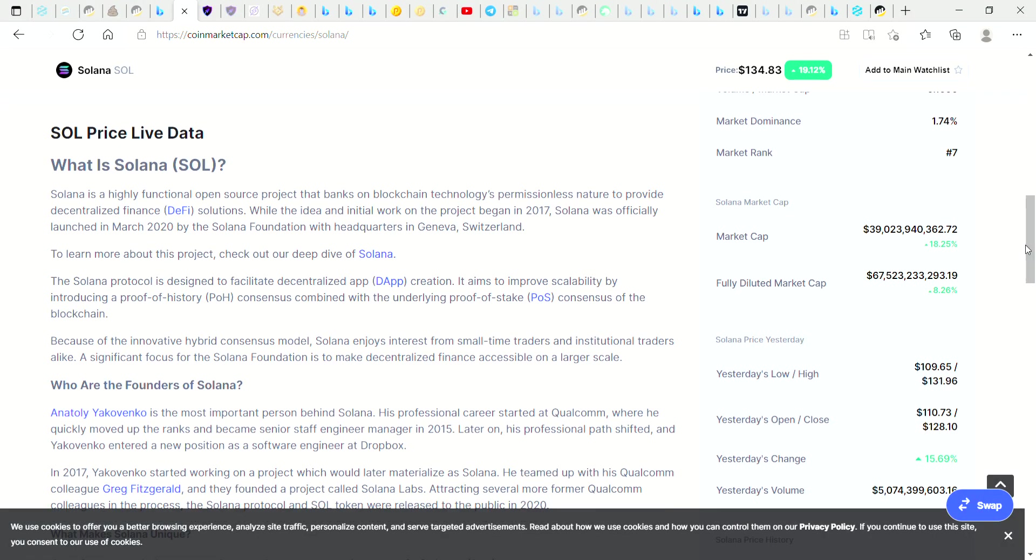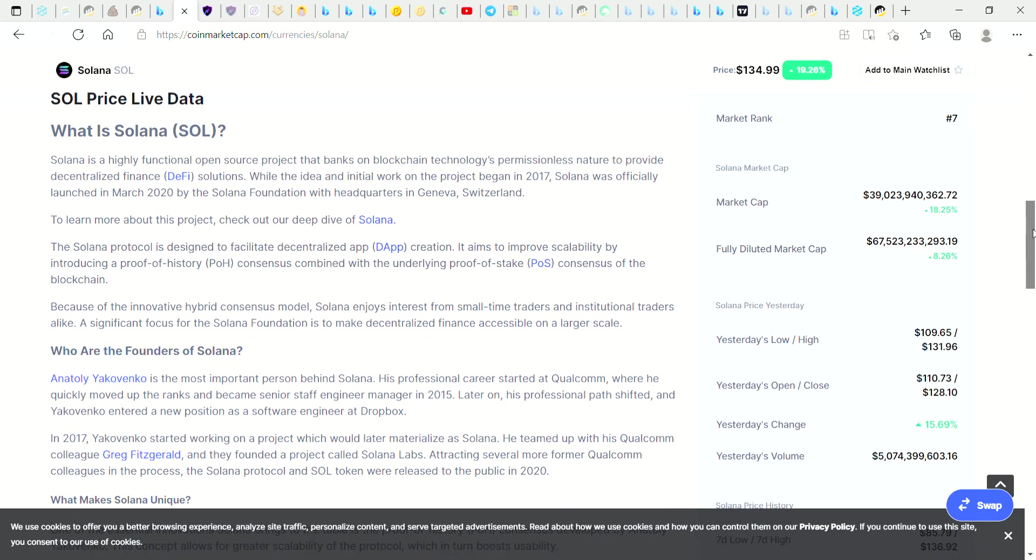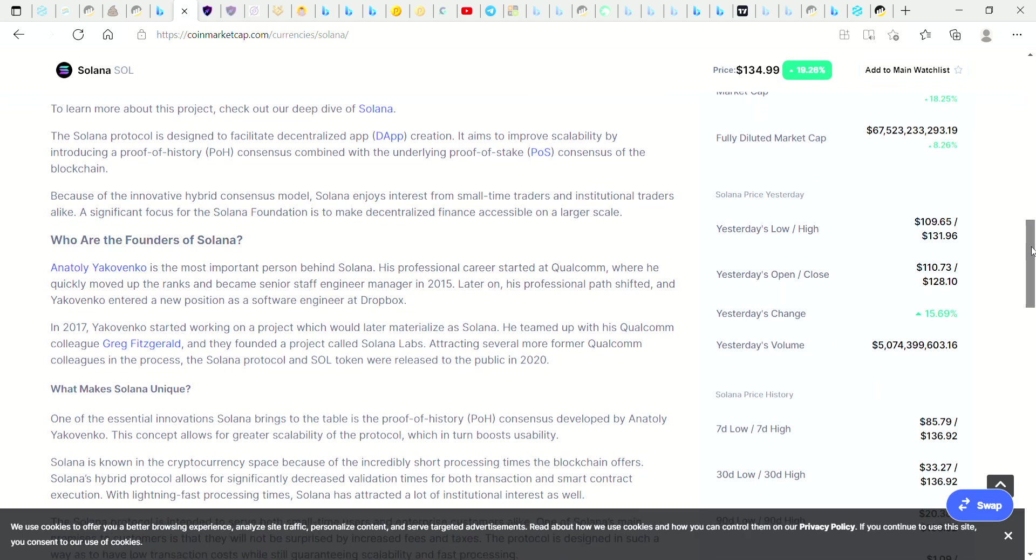SOL is a highly functional open-source project that banks on blockchain technology's permissionless nature to provide decentralized finance DeFi solutions. While the idea and initial work on the project began in 2017, Solana was officially launched in March 2020 by the Solana Foundation with headquarters in Geneva, Switzerland. There's some information here you guys can have a read on CoinMarketCap.